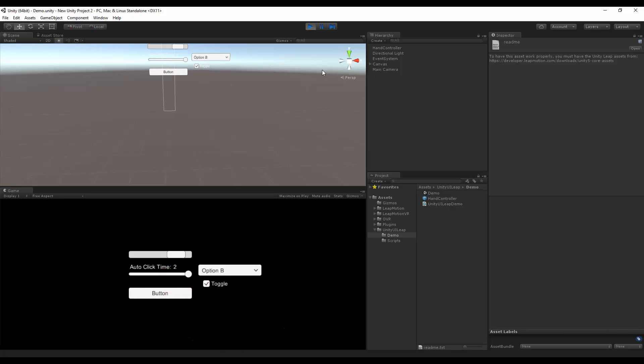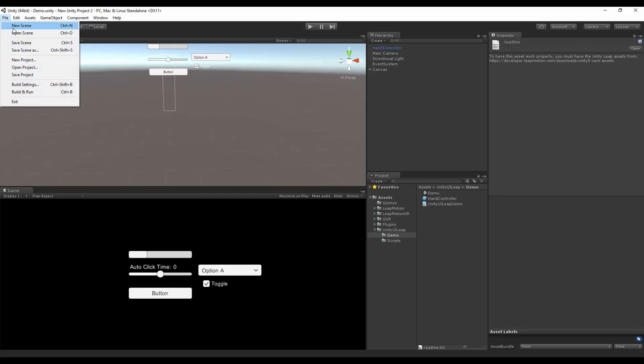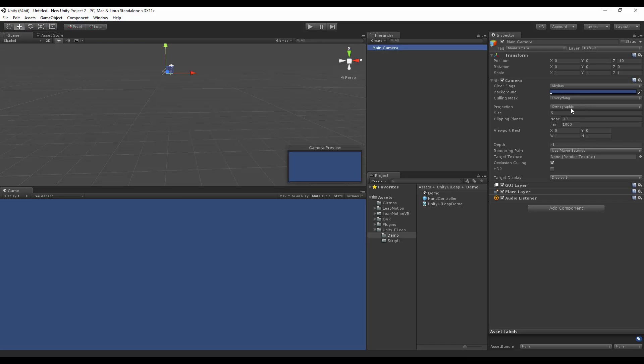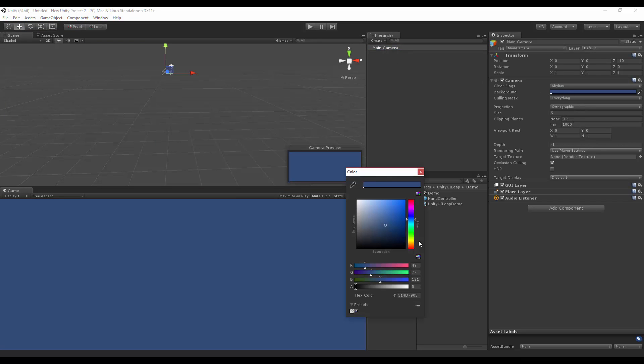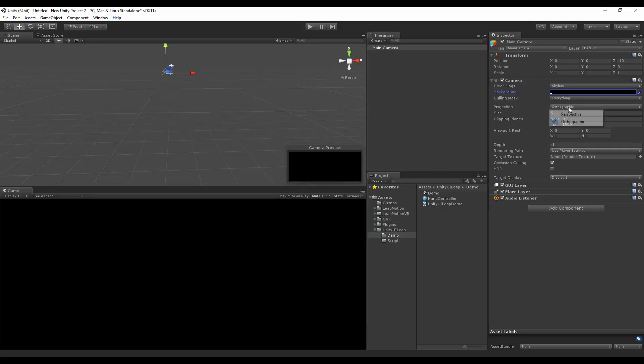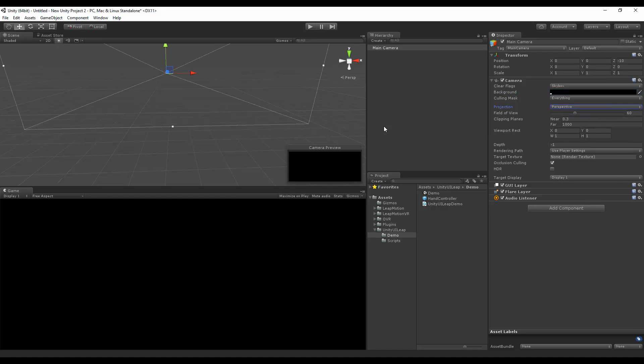So what is required for all this to work? Well, let's get started. I'm going to go on File and hit New Scene. Here I'm going to make my camera black and I'm going to set it to perspective.